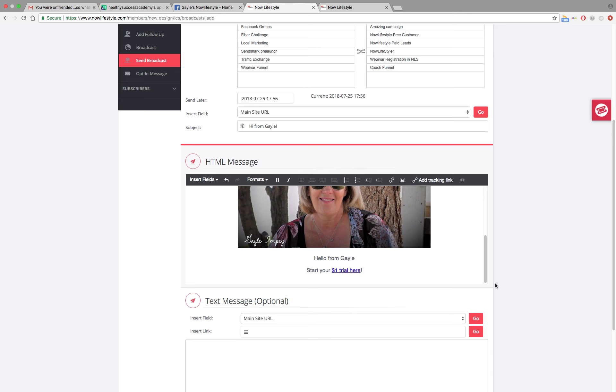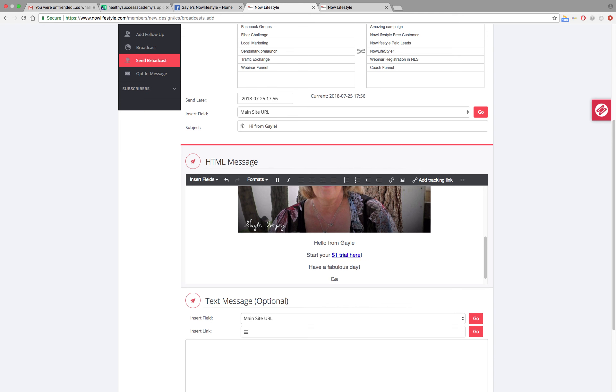And then finish off your email and sign your name.